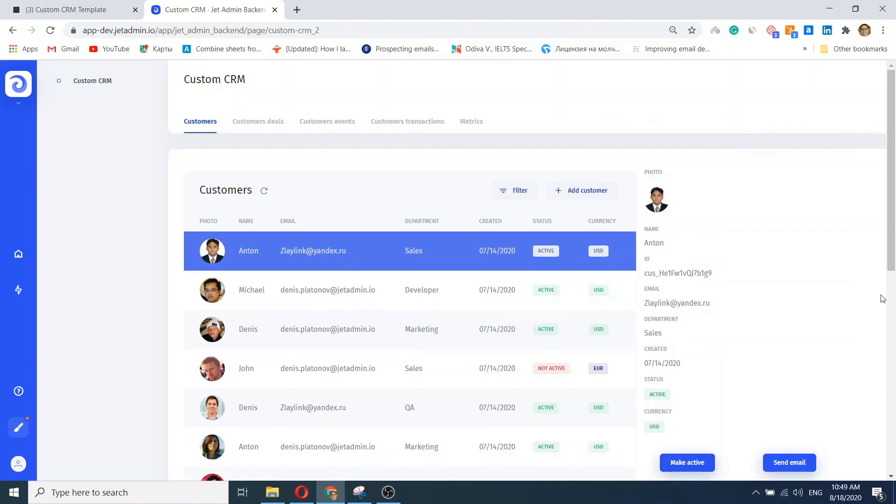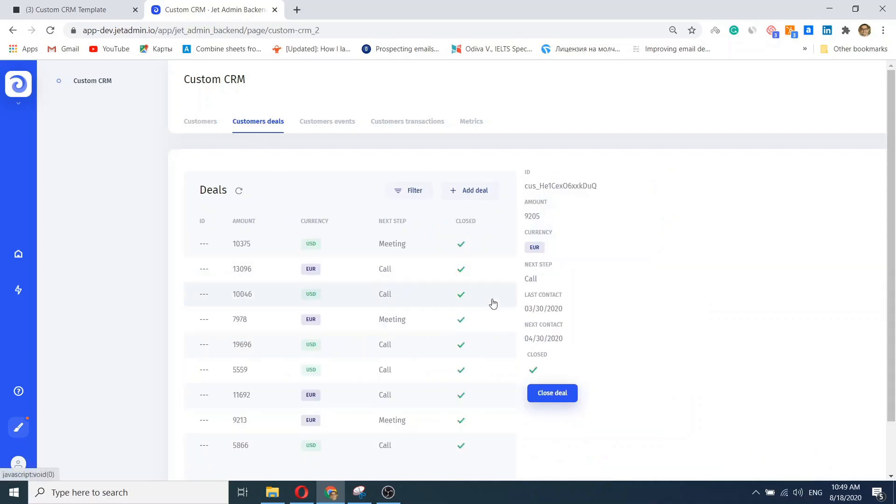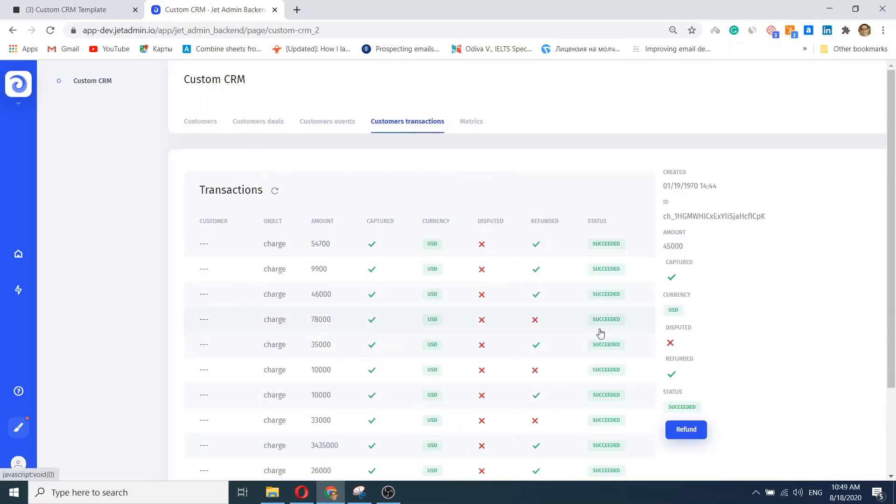JetAdmin is the fastest way to build internal applications. Say you are scaling your operations and need to build a new custom CRM really quickly.